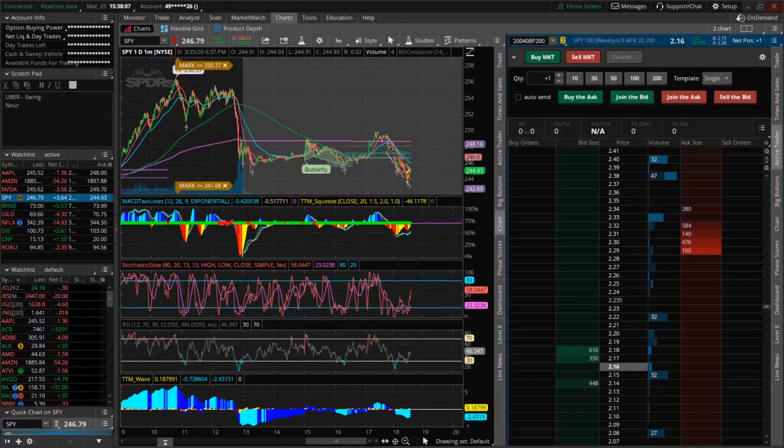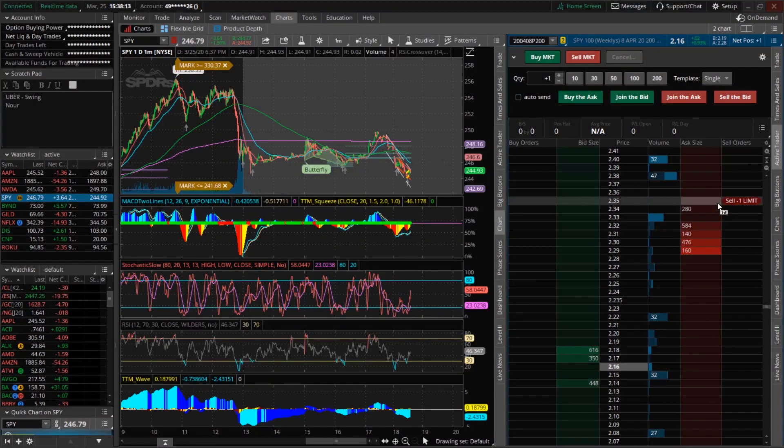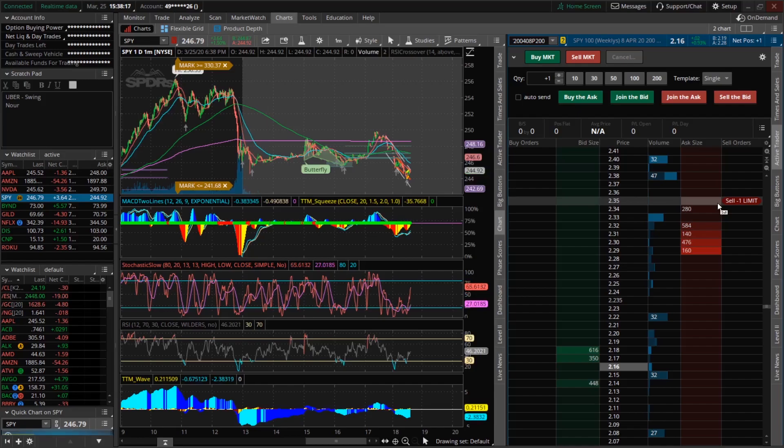What's going on guys? Printing Profits back with another video. In today's video I'm going to be going over how to reduce lag in the Active Trader tab for Thinkorswim.